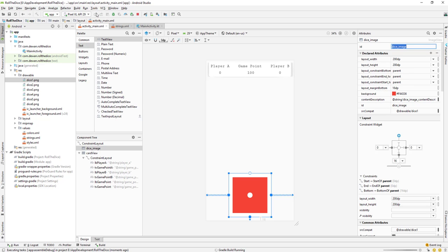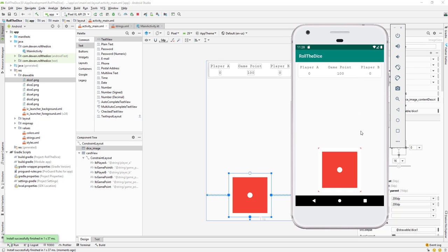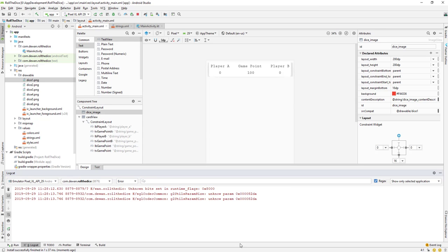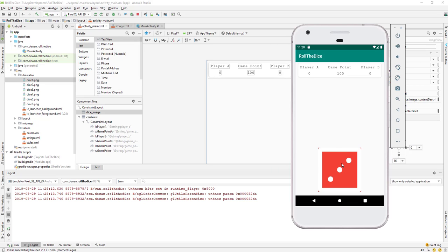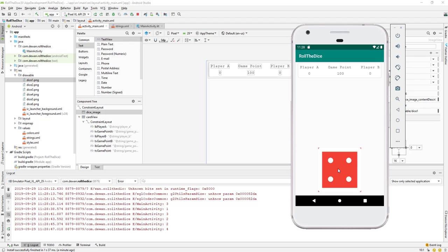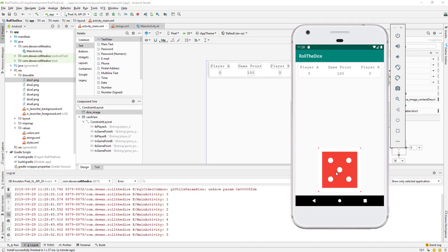The application is running. Let me open the logcat and clear it. Now let's generate a random number and change the image. Click — we generated number three and the image changed to three. Click again — it's one and the image is one. Click again — three, then two. We also got four, five, and six. Whenever a number is generated we are able to change the image correctly.